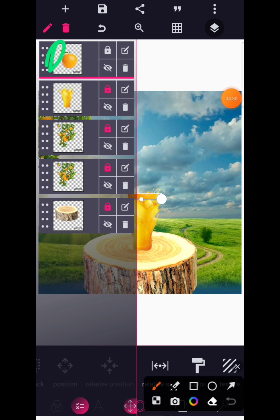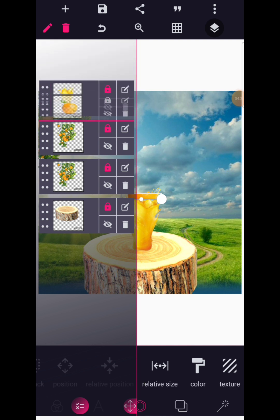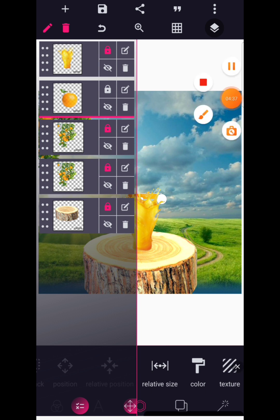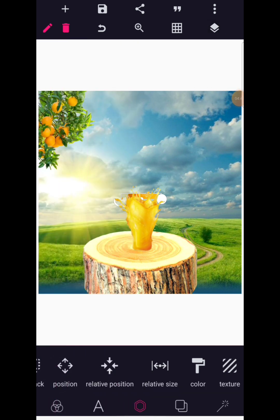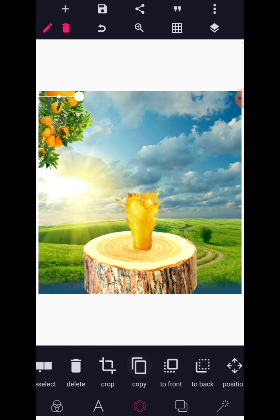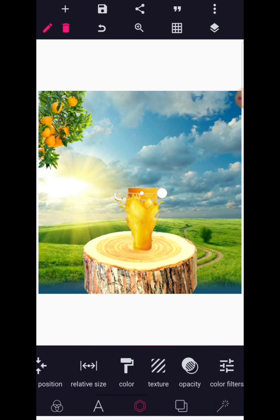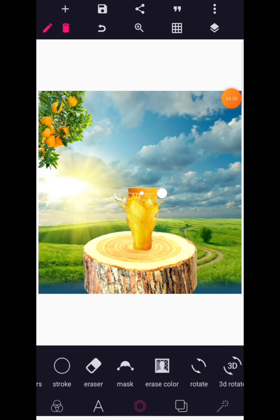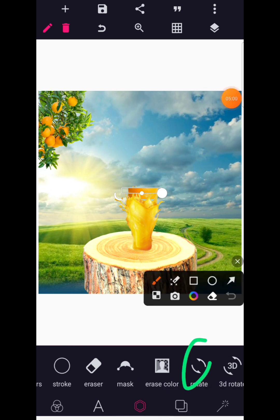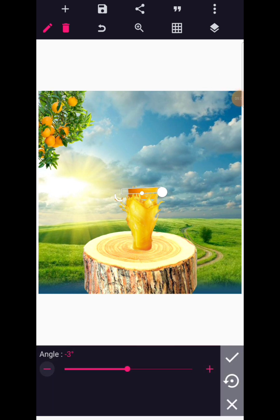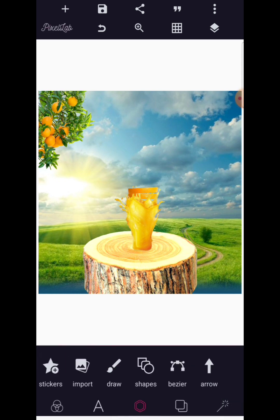Send it down by holding the eight dots, pinning it and sending it to the back. Then copy it — we now have a duplicate. Add it up to the first one, then go to the rotation button and rotate it by minus three degrees. Copy it once again.